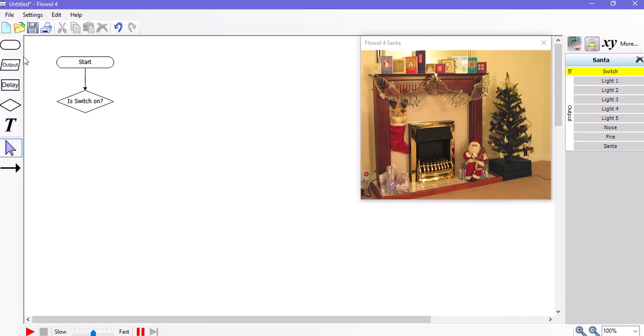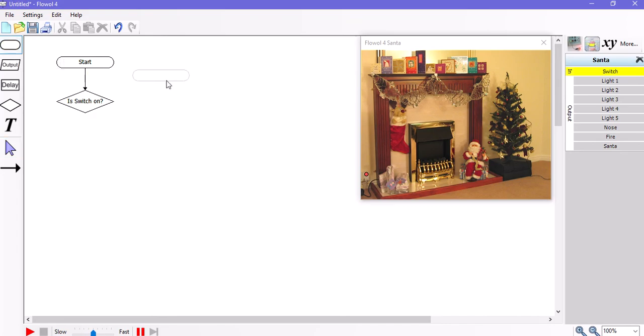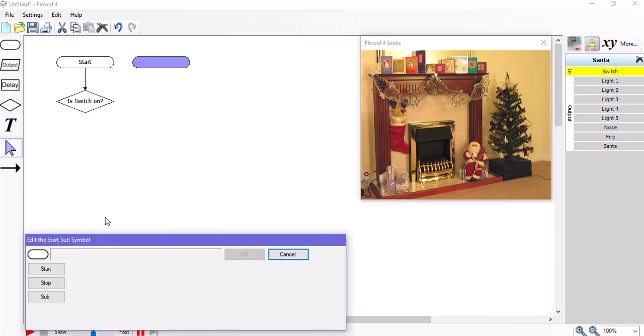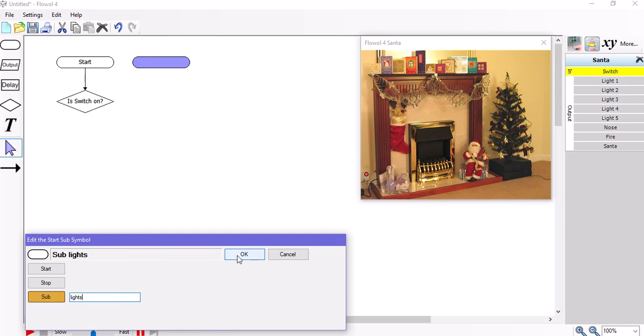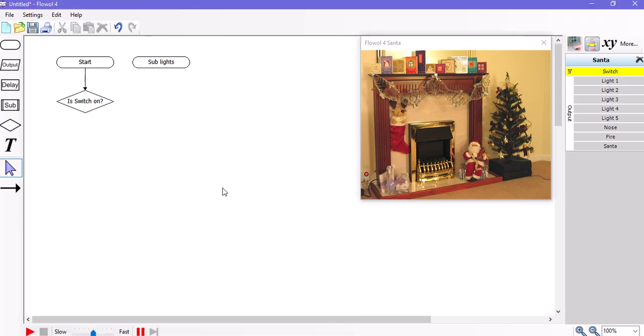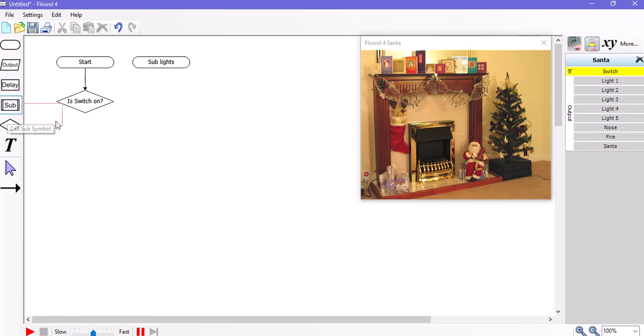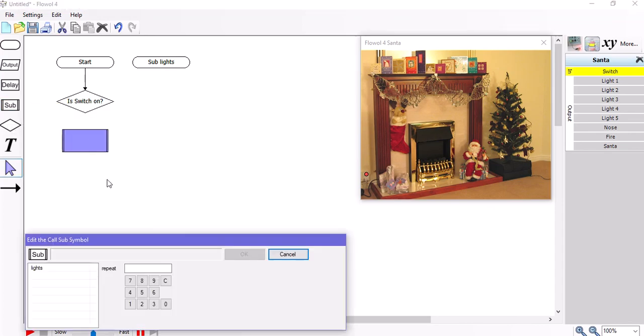If the answer is a yes, I want to begin the first subroutine. So to do that I need a new start lozenge, but instead of start I use the word sub. And then I give it a title, which lights is as good as any other title. So now I've got the beginning of a subroutine and I notice on the left hand toolbar I have a new symbol has been inserted called the call subroutine symbol.